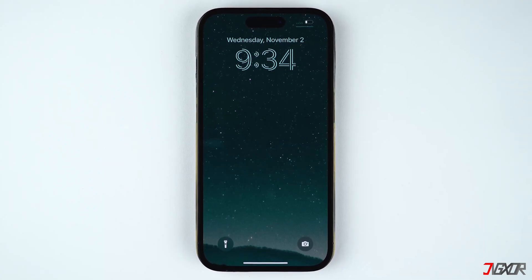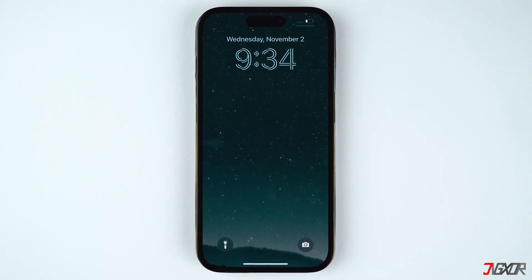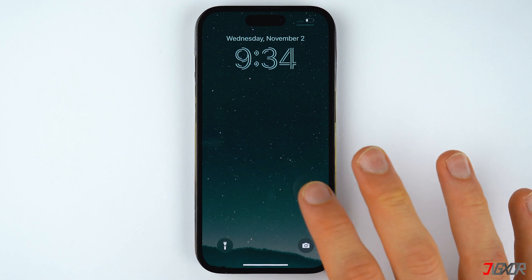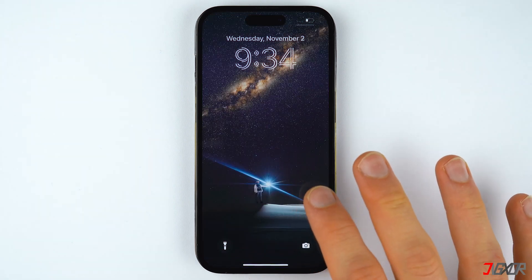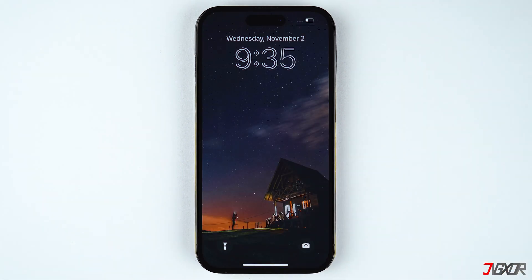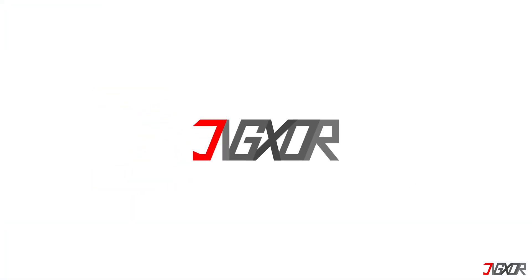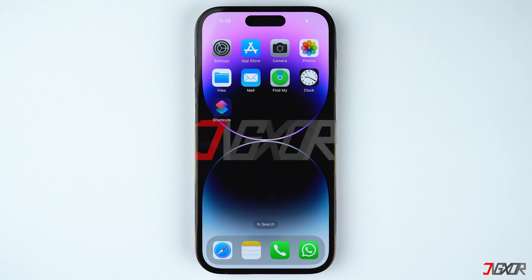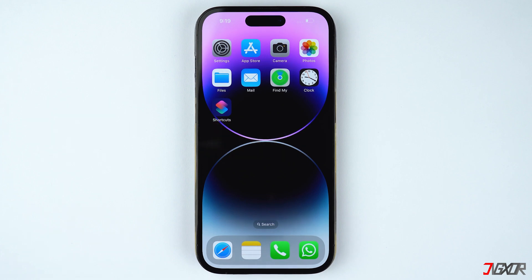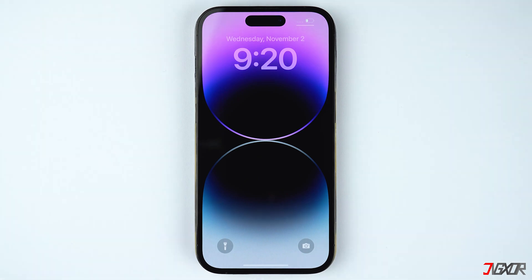Hi and welcome to a new video. Do you want your wallpaper to automatically change whenever you tap on the lock screen? In this video I'll show you how to set up photo shuffle on your iPhone's lock screen. In previous iOS versions you needed to use the Shortcuts app to do this, but with iOS 16 this feature is now built in.